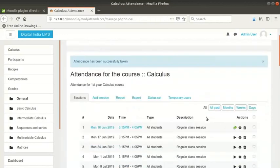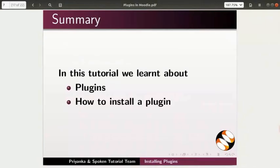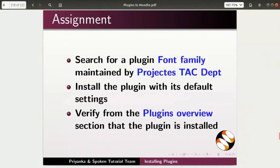With this, we come to the end of this tutorial. Let us summarize. In this tutorial, we learnt about plugins and how to install a plugin in Moodle.